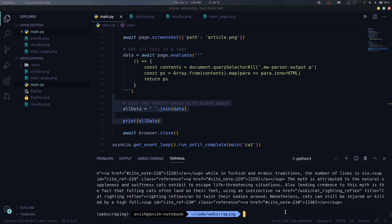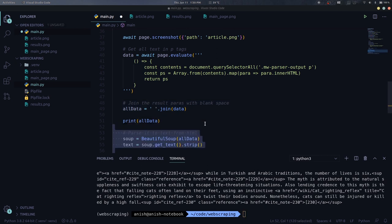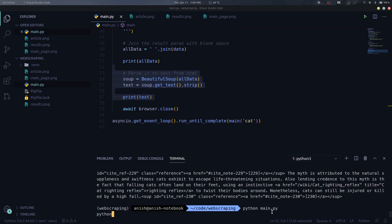As you can see, this data is HTML content but we need only text. Here beautiful soup comes into play and it will help us convert this into plain text. We just create a beautiful soup instance and use get text to get the text content. Also strip any trailing white spaces.